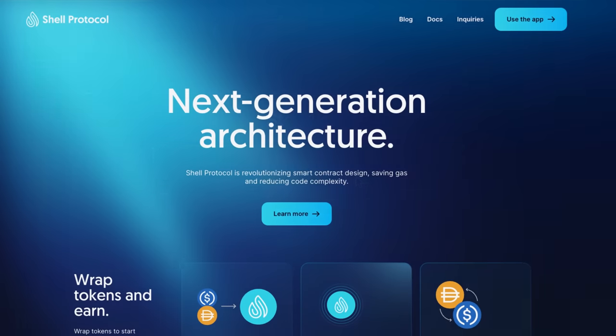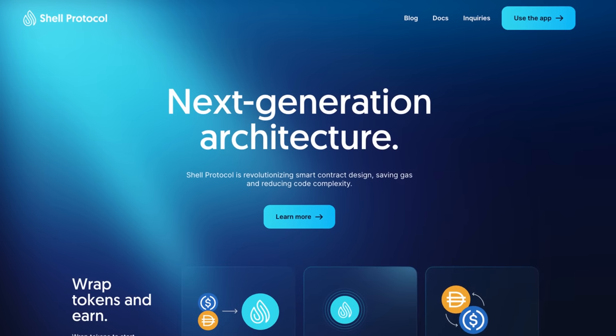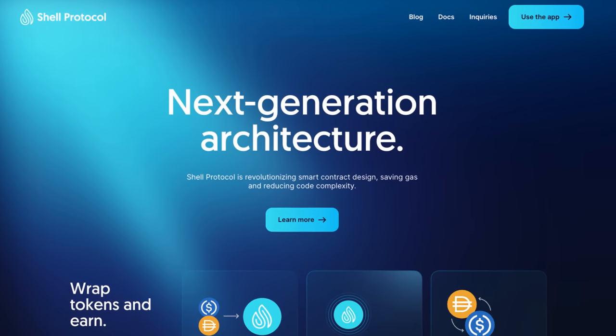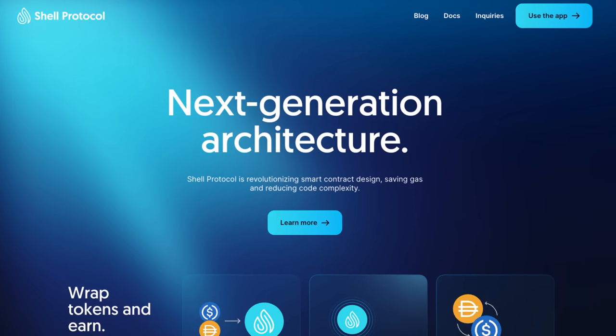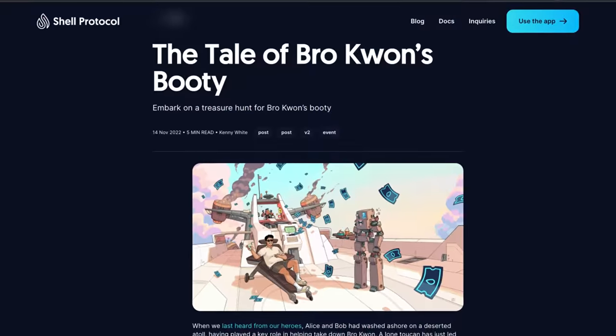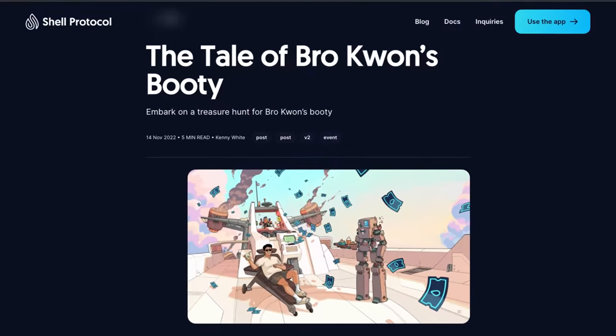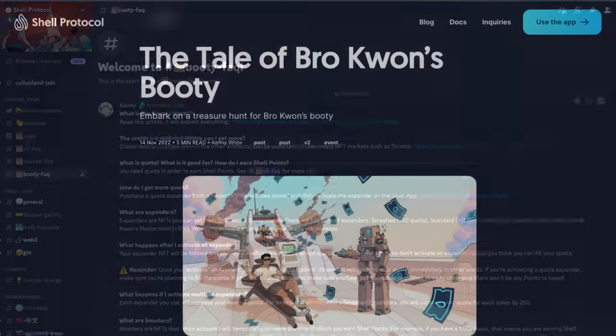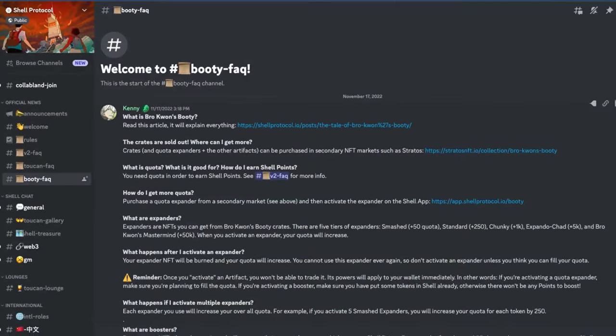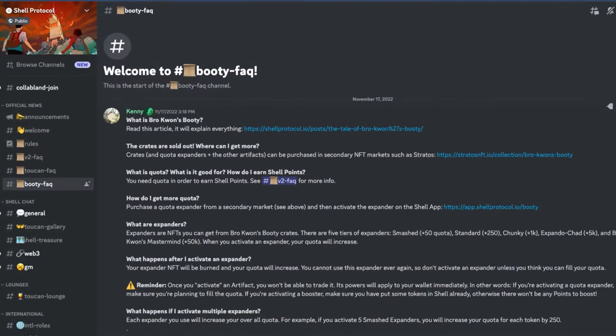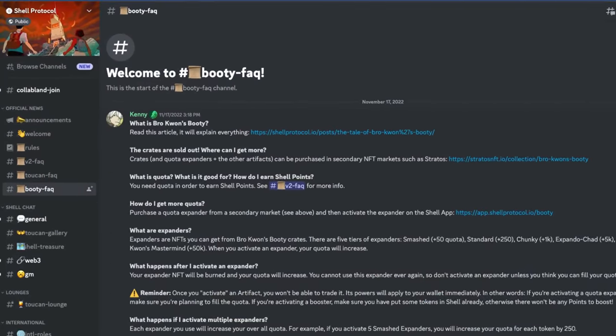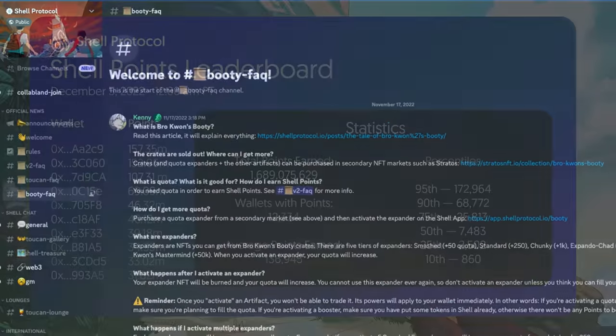The next step is to go to the shellprotocol.io website and familiarize yourself with all the tales of Broquan's booty. You can also visit the Shell Discord and in the Frequently Asked Questions section, you will get a quick one-minute overview.